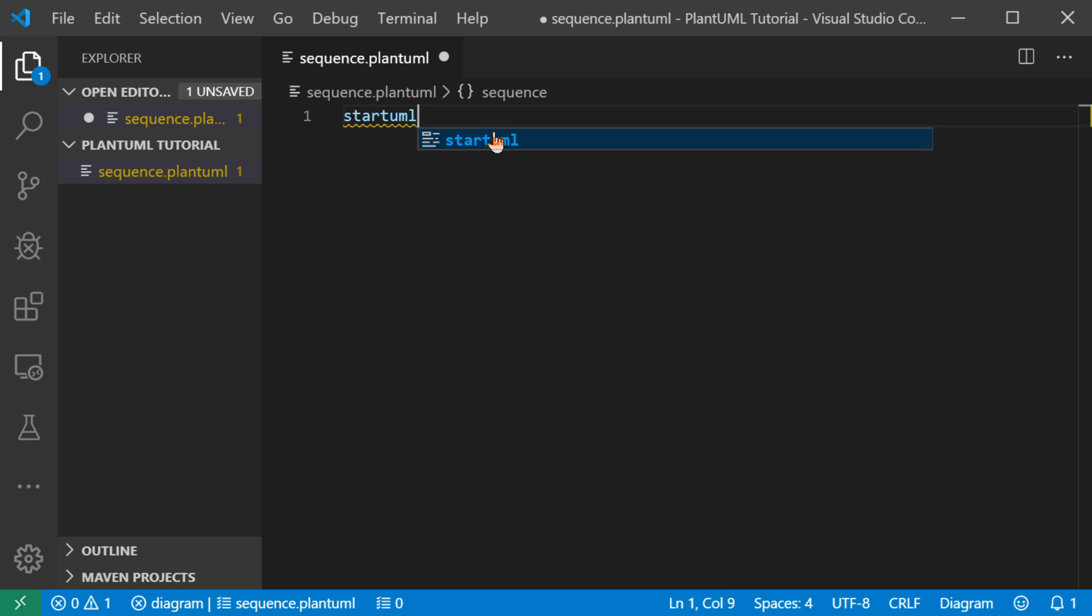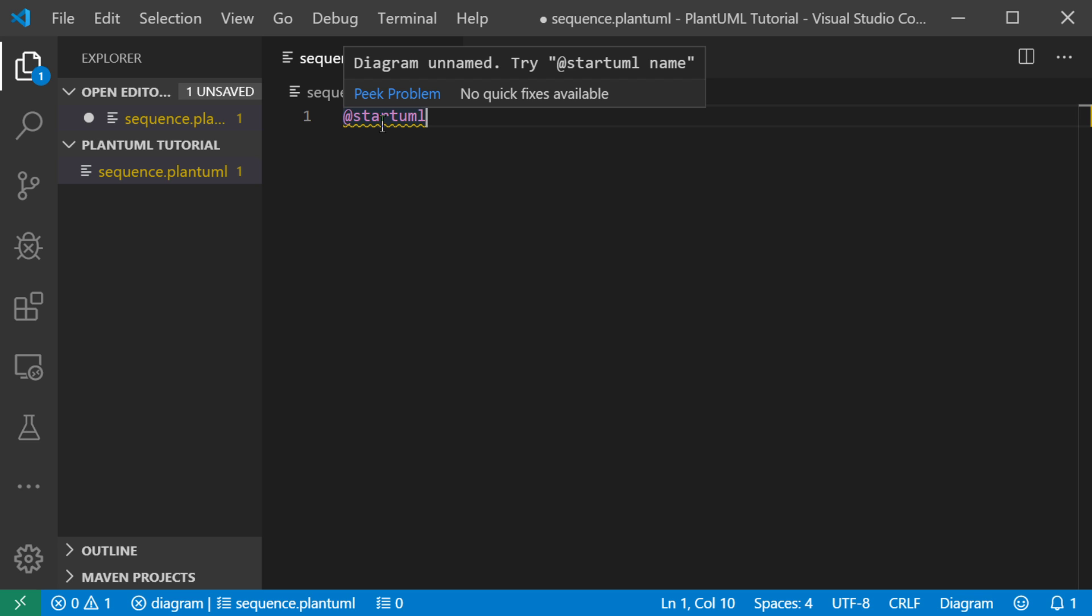I can use code completion to complete my document. I will also look at the syntax and it will tell me that this document is unnamed. And so that means I need to really give a name to the document.